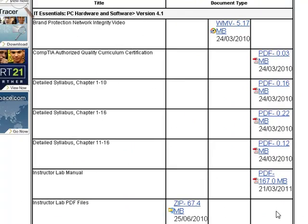Coming to the instructor lab manual—this instructor lab manual contains all the labs that I'm going to show you shortly. You have all the labs collected together in one lab activity book. You can print it and use it.